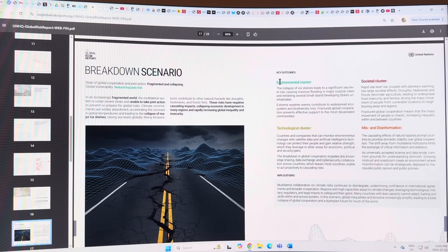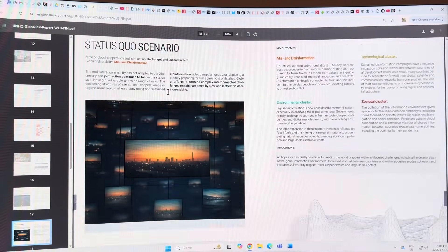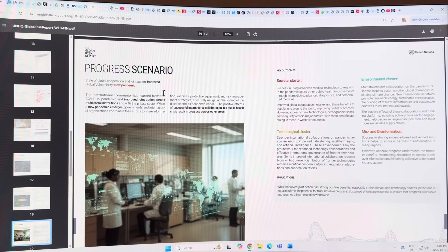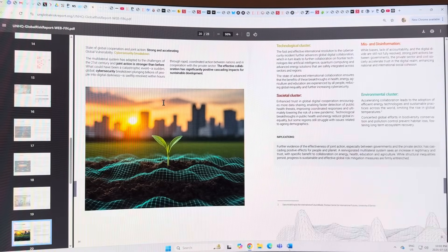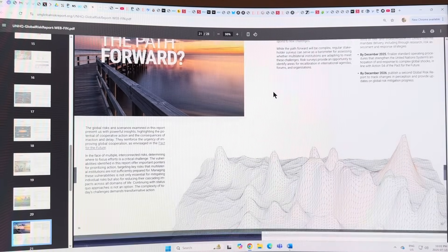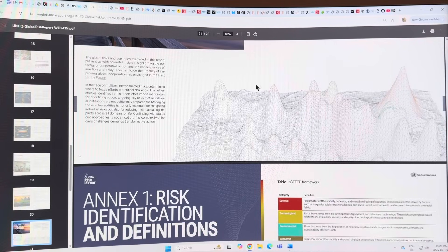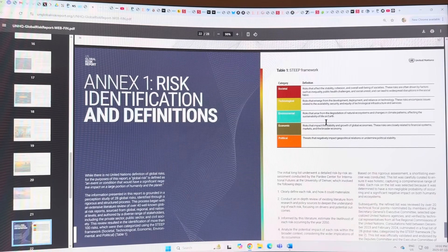The report gives a series of scenarios: a breakdown scenario, a status quo scenario, a progress scenario such as making progress on a pandemic, and a breakthrough scenario where strong and accelerating global vulnerabilities are addressed - this is the utopian outcome. They deal with the example of cybersecurity breakdown. Then there's the path forward: how do we maneuver through this landscape of risk? There's a framework for identifying these different risks.